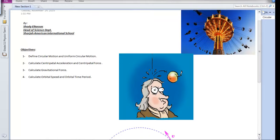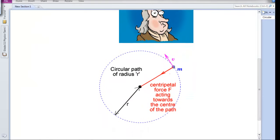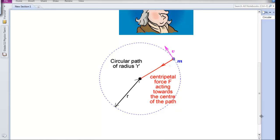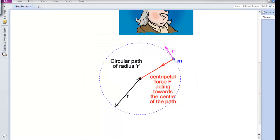At the very beginning we need to define the meaning of circular motion. Circular motion is defined as any object that moves in a circular path. As you can see, this mass is moving in a circular path, making a circle like that.